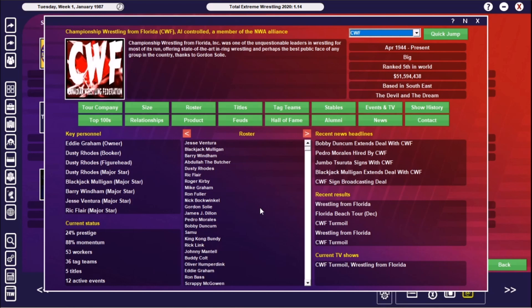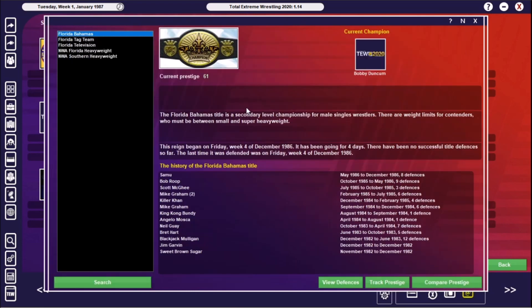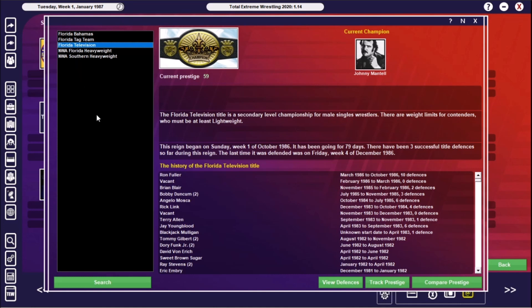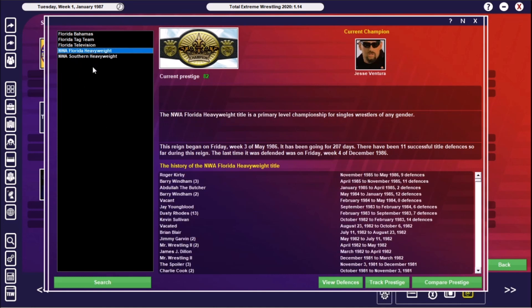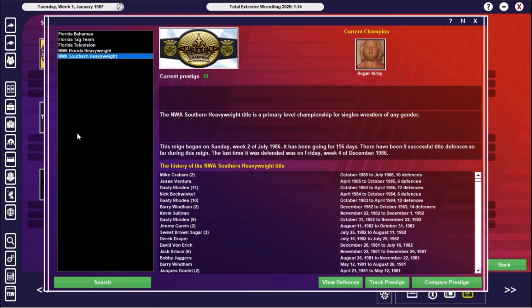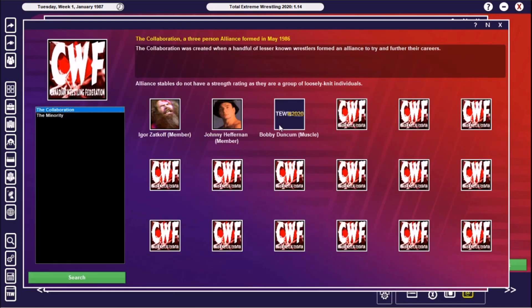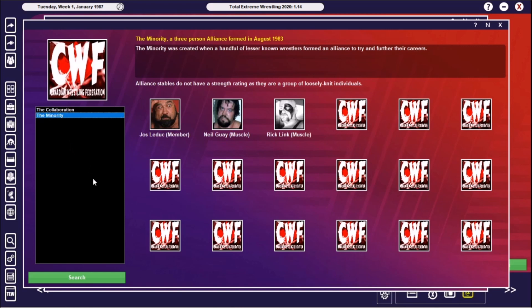And then All Japan at fourth, and number five is the Championship Wrestling from Florida. So that's your biggest company in the States. 51 million in the bank. Evie Graham is the owner. Dusty Rhodes is not just only the booker, but the figurehead. He's a major star. And in there as well, Blackjack Mulligan, Barry Windham, Jesse Ventura, and Ric Flair. We take a look at their titles. The Florida Bahamas with Bobby Duncum as their champion. The Florida Tag Team Belts are with Gail's Poison and Sailor White. Florida Television is with Johnny Mantel. The NWA Florida Heavyweight is with Jesse Ventura. And the NWA Southern Heavyweight is with Roger Kirby. Just still loving title reigns for American Dream Dusty Rhodes there.